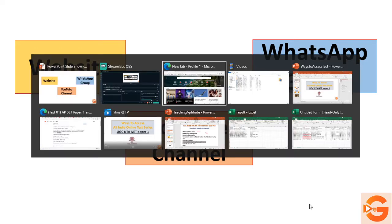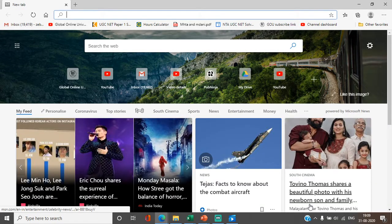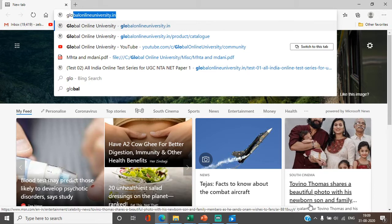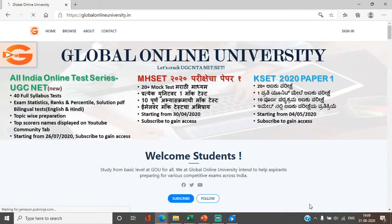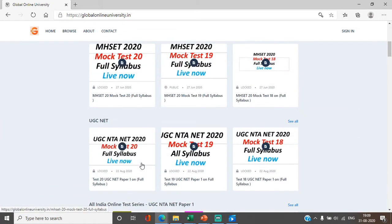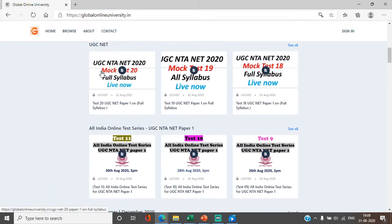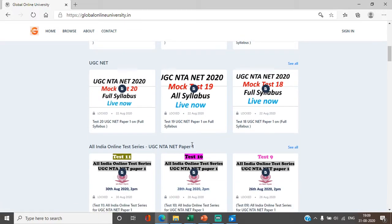Let's see how you can access the website. Go to any browser and type globalonlineuniversity.in — this is our official website. You will see 20 tests here and 11 tests here, so this is a total of 31. And before the 16th of September, we will have our 40th test ready — we will cover all 40 tests before you.